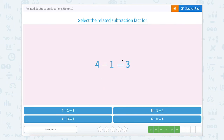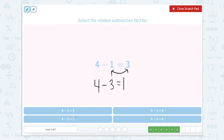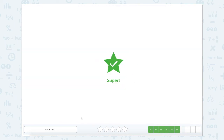Now we're going to do 4 minus 1 equals 3. Again, let's use that Scratchpad to rewrite: 4 minus — switch these two around — 4 minus 3 equals 1. I see 4 minus 3 equals 1 right here. Close that Scratchpad. Click it. Super job.